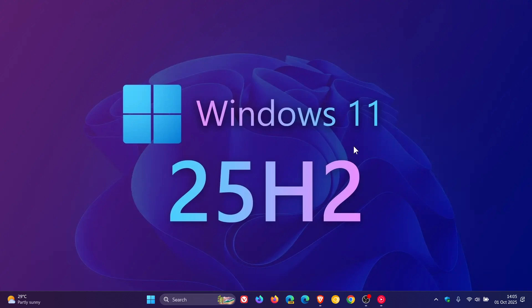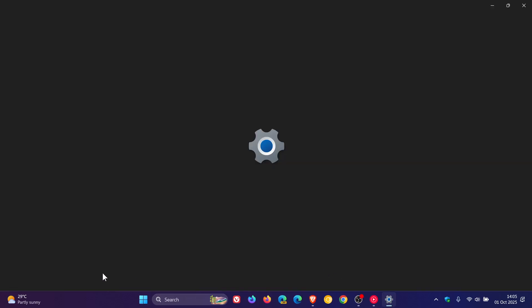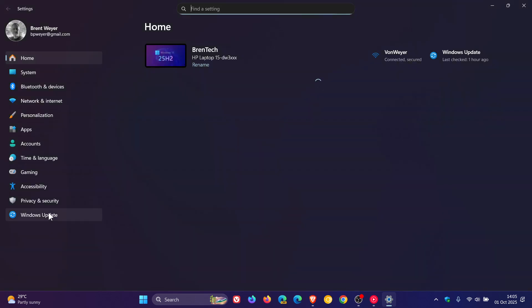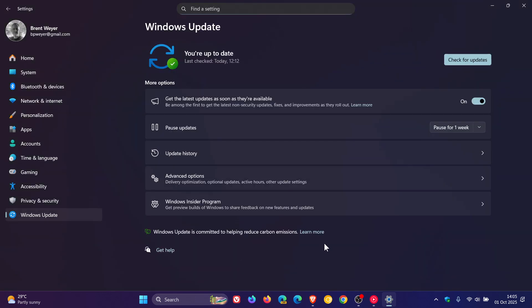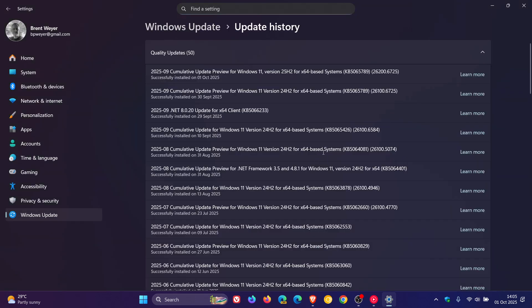Hi, Braintech here where Tech is Made Simple. Yesterday I let you know that Microsoft rolled out the latest optional BugFix C release update for Windows 11 version 24H2, which is KB5065789.